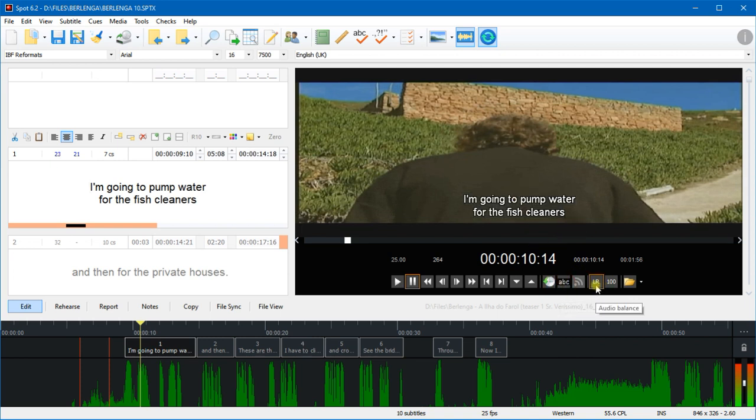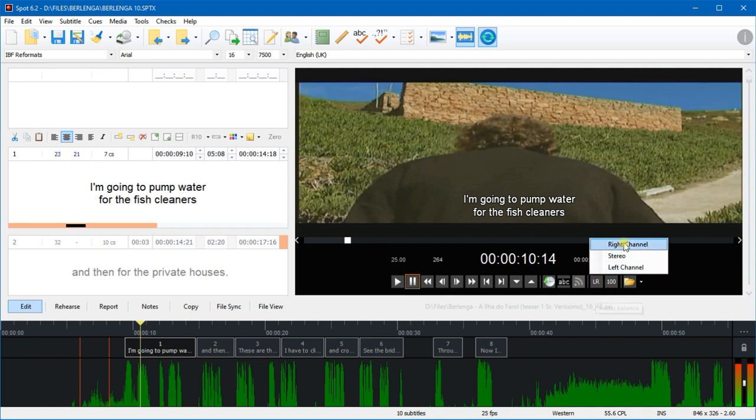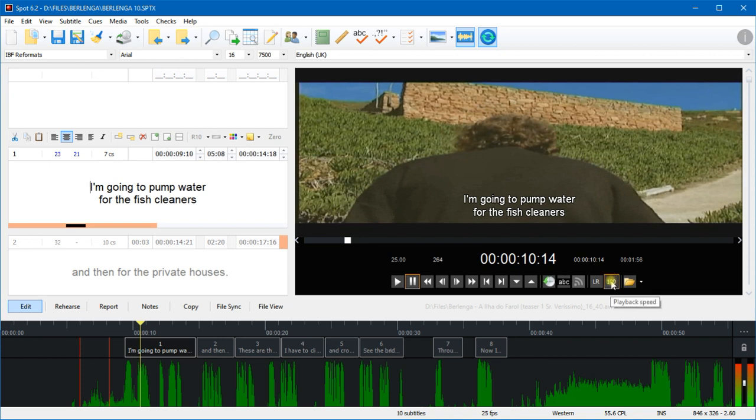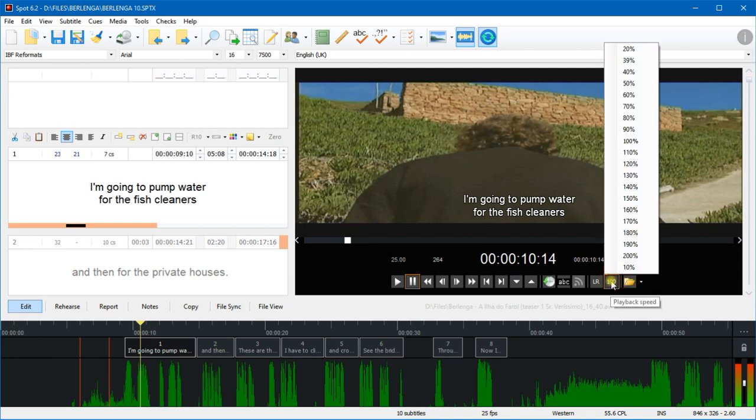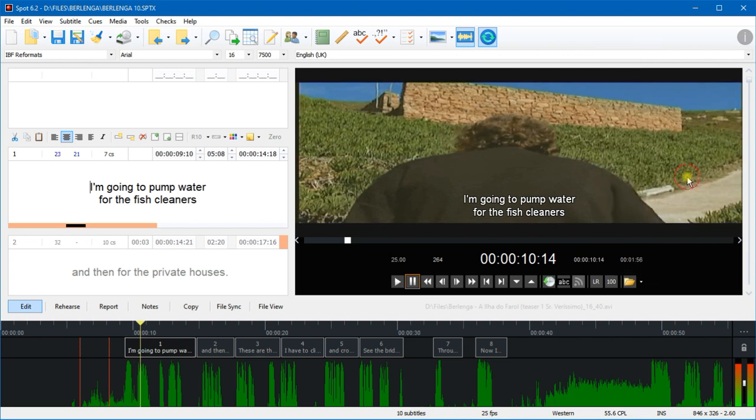This one here, ABC L&R, that's to change the audio balance. So we can choose right channel, stereo, or left channel. And the 100 here, that's the playback speed. So I can change that by clicking here and selecting something, or I can also use the keyboard - the numpad, it's the subtract and add keys.